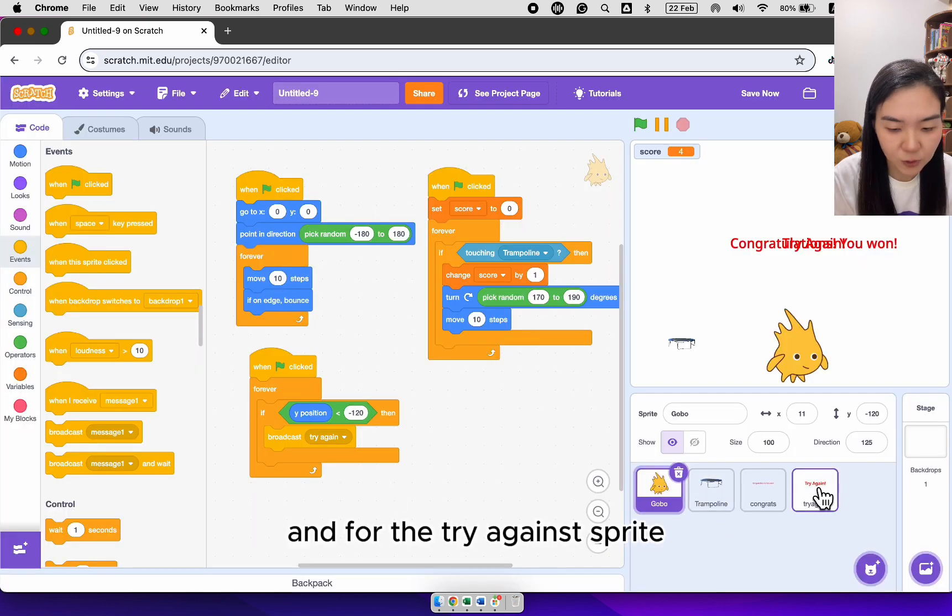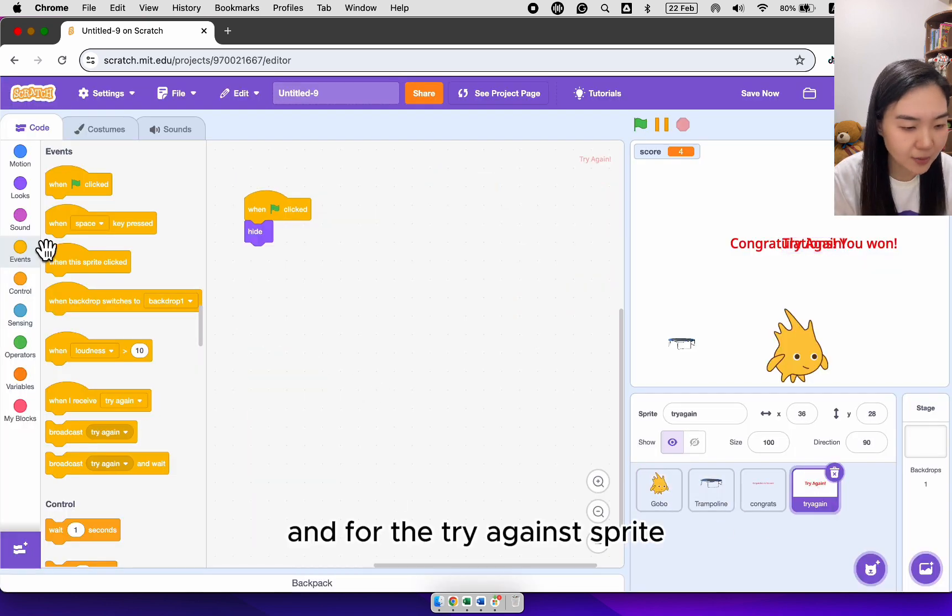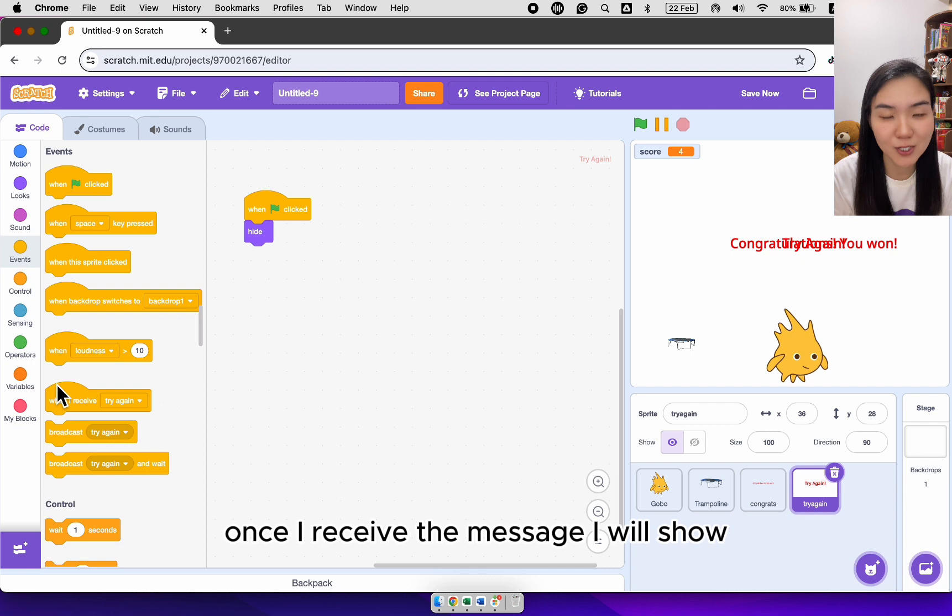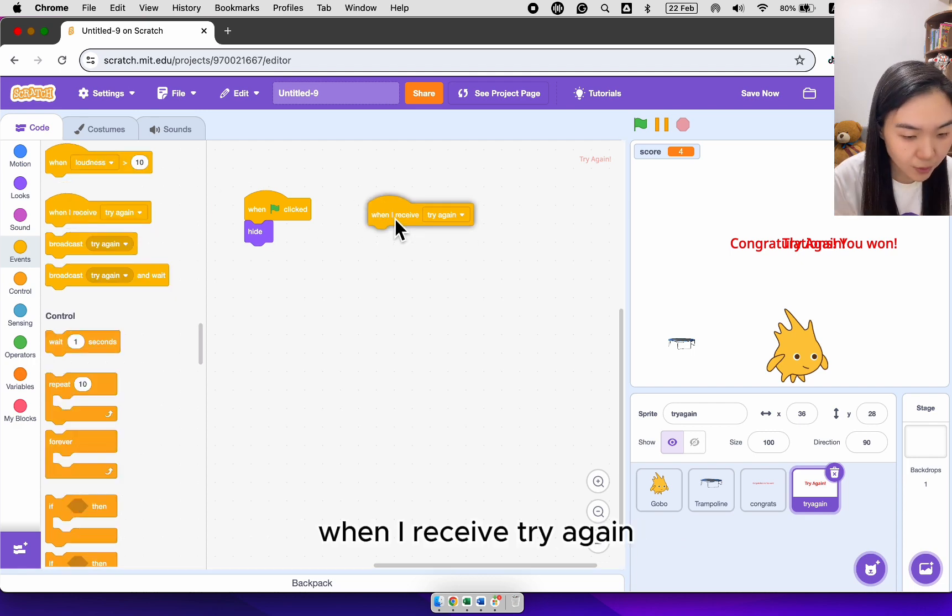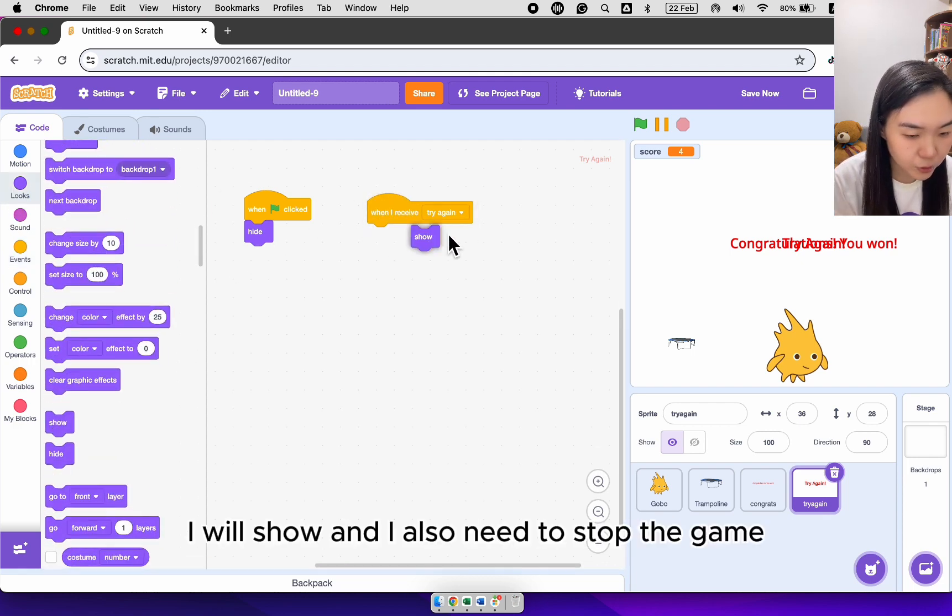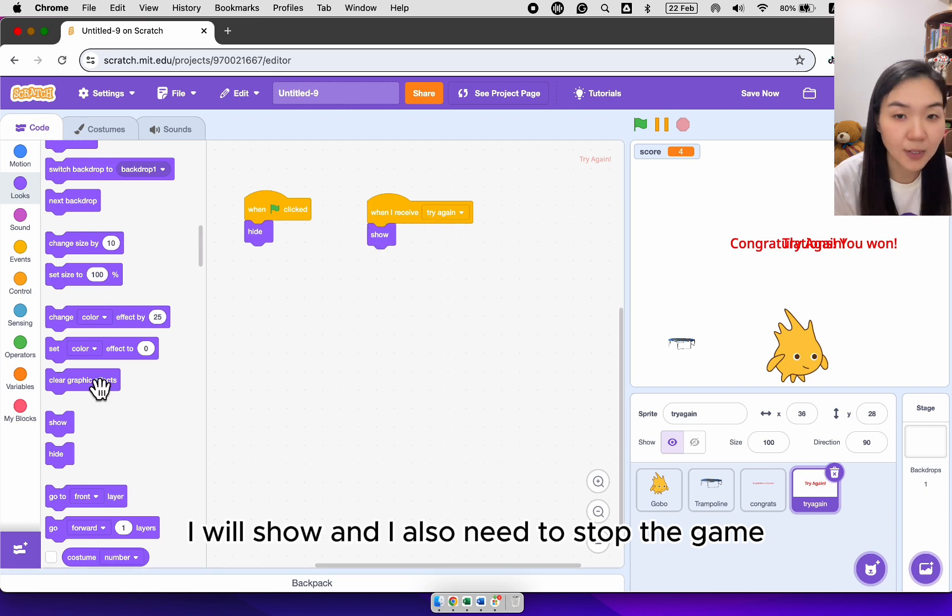And for the try again sprite, once I receive the message, I will show. When I receive try again, I will show. And I also need to stop the game.